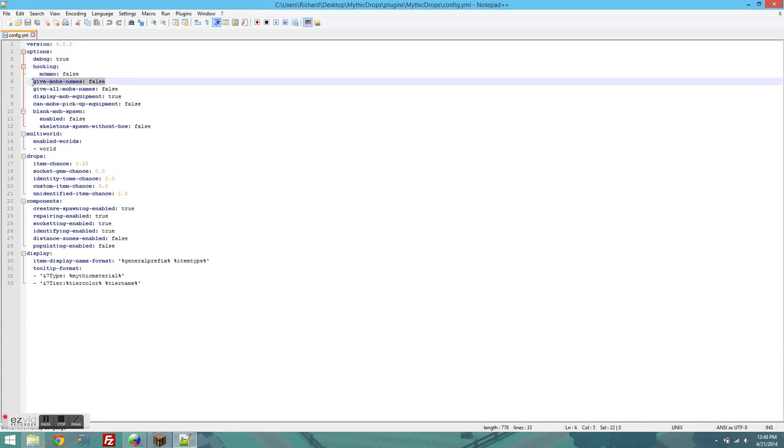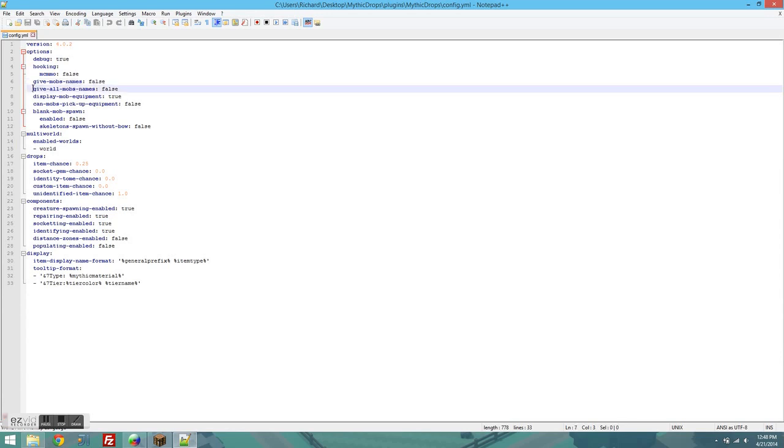Give Mobs Names determines if mobs that spawn with items get different randomized names. It's really cool looking but I know a lot of people don't like it so you can leave this to false or set it to true if you want to have mobs with names. If you use give all mobs names, all mobs will spawn with names. This requires give mobs names to be true so if you really want it you need to set both of these to true.